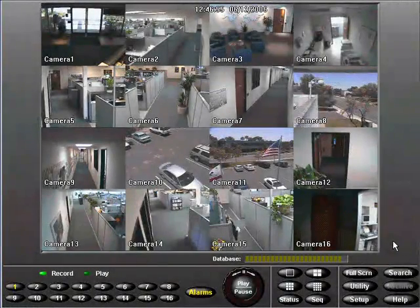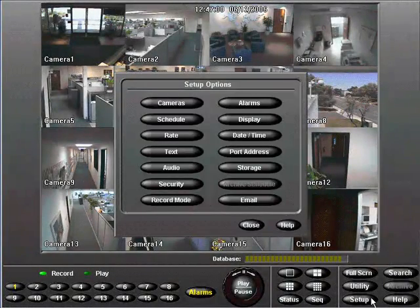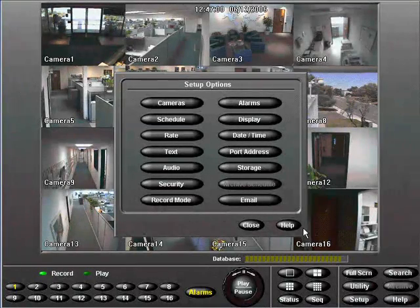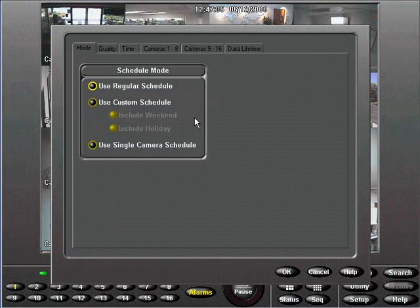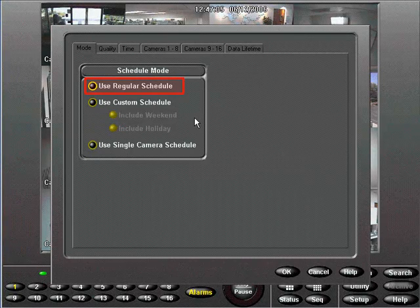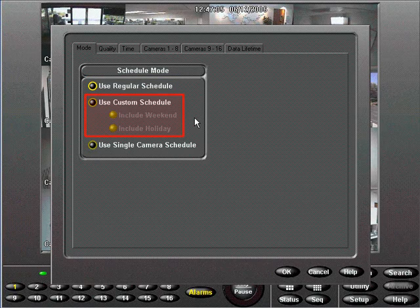Start by selecting the Setup button, then choose the Schedule button. This opens the mode screen. From here you can choose regular, custom, or single camera mode.